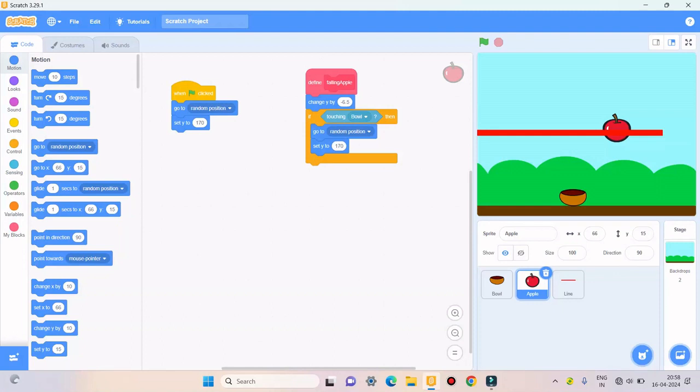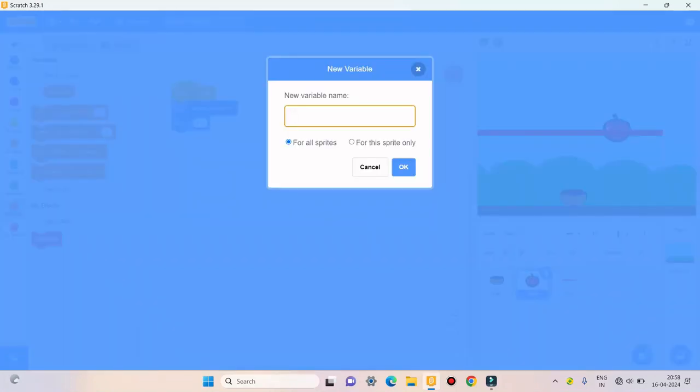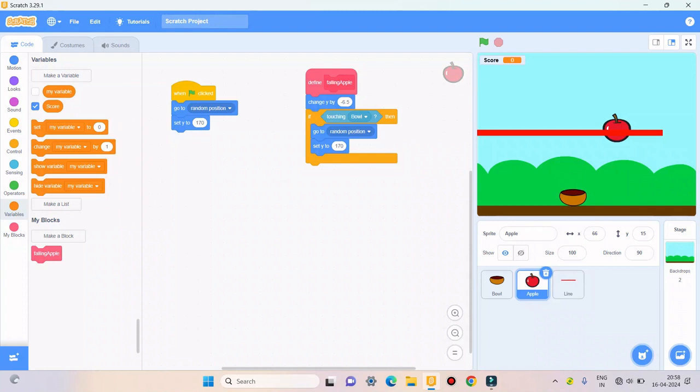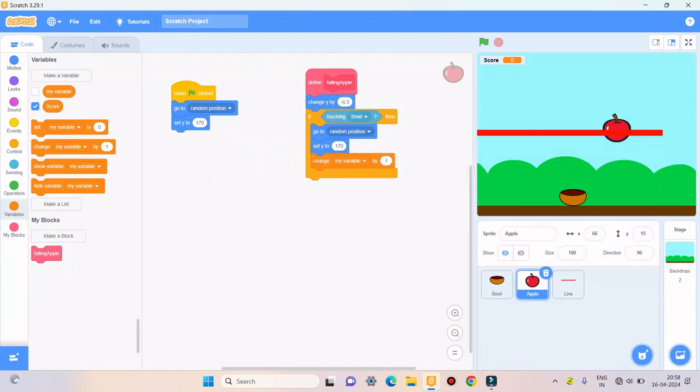And then I'll make one variable called score. Because I want the score to be counted whenever I catch an apple, then I'll take change score by one.